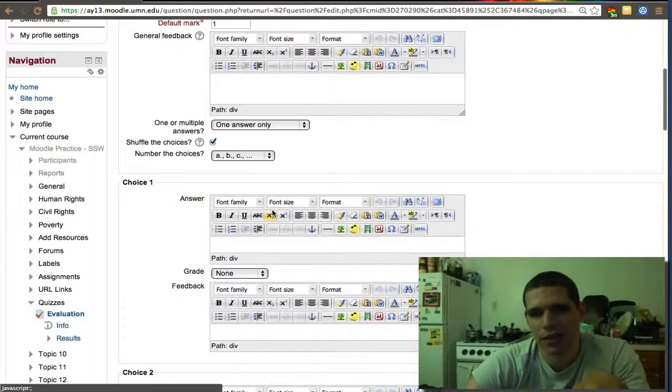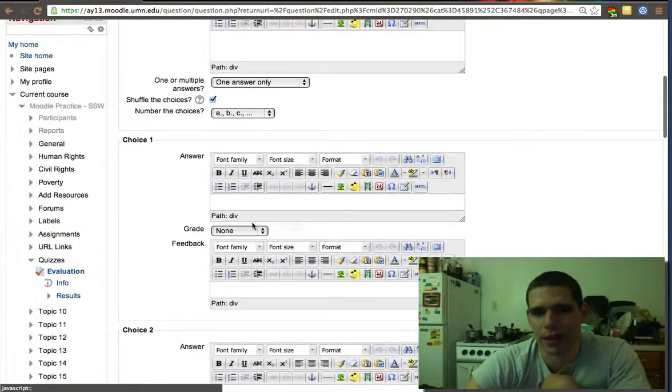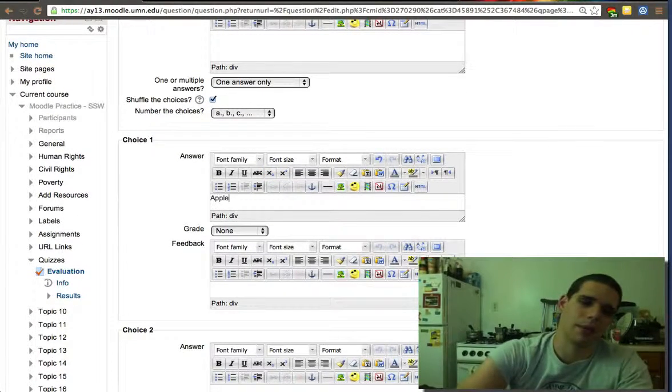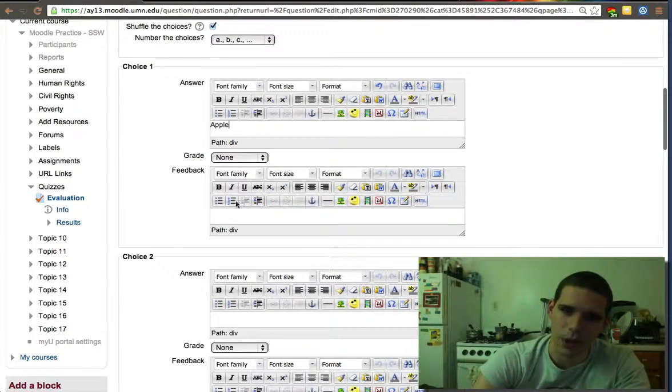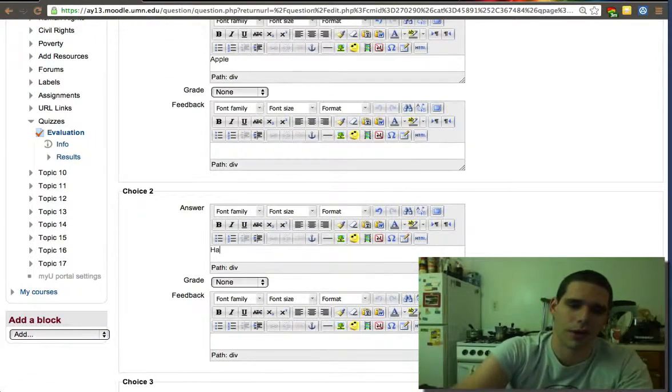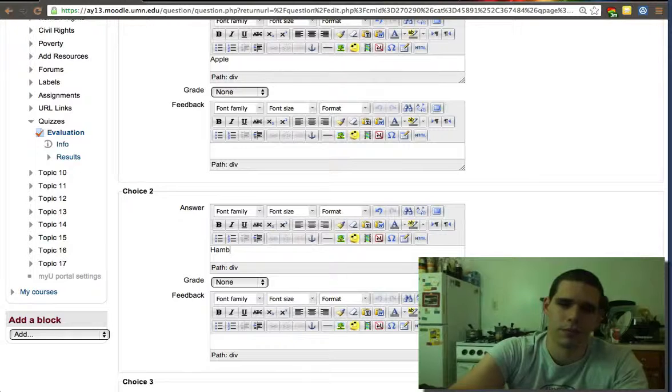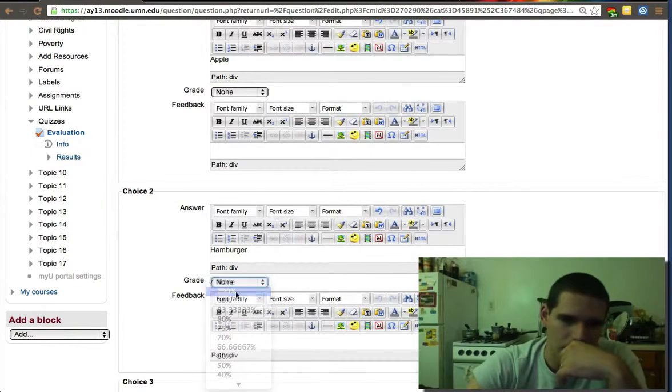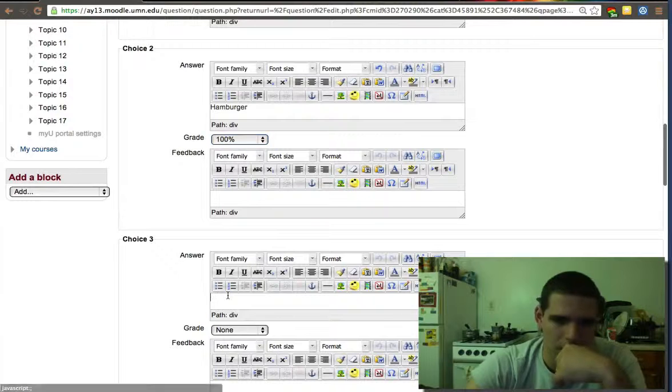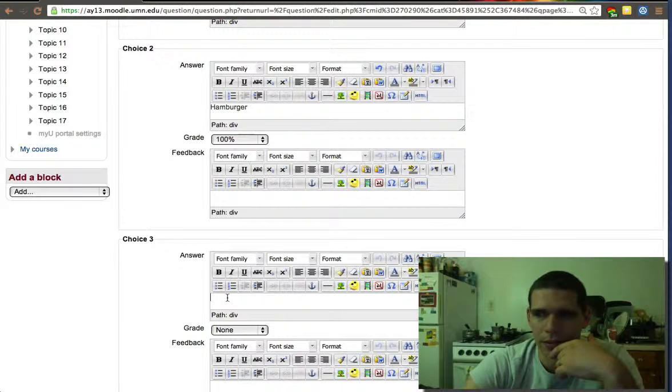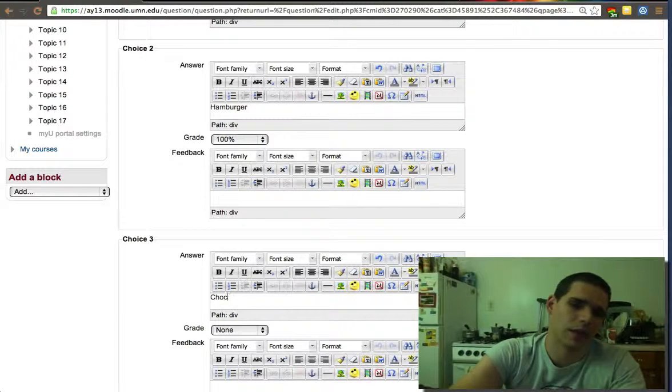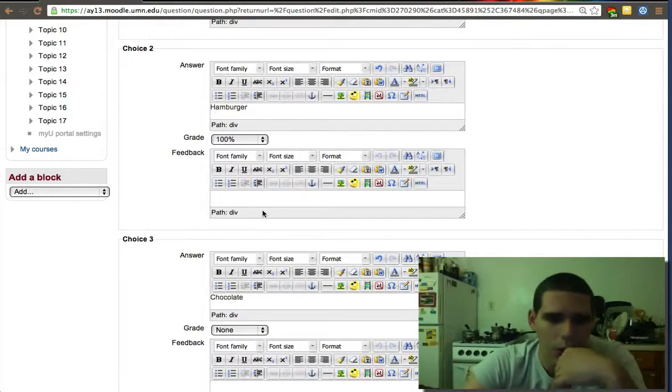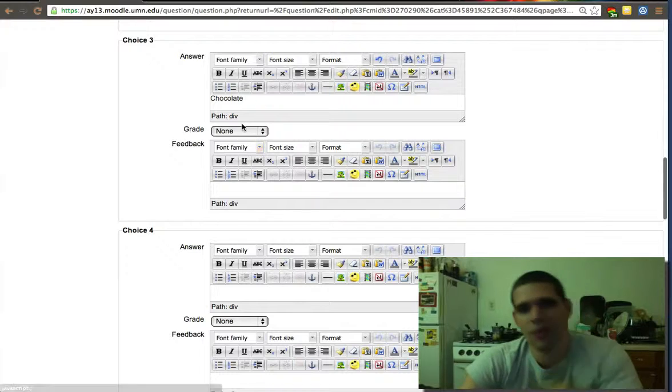The actual question what people see is in the question text. I don't tend to use feedback, but if you want to give them feedback just after they answer the question, they can get the general feedback. There's feedback depending on the answer. I ate an apple - I didn't, so the grade will be none. I ate a hamburger - that's true, so the grade will be 100%.